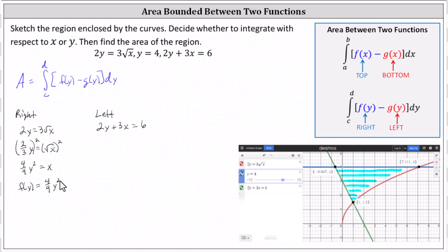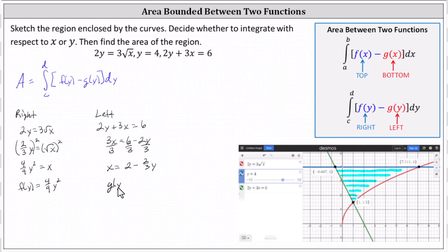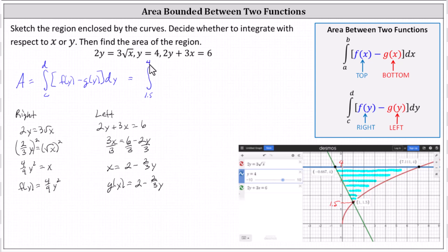For the left function, the green line 2y plus 3x equals 6, we subtract 2y from both sides and divide by 3, giving x equals 2 minus 2 thirds y. So g of y equals 2 minus 2 thirds y. Setting up the definite integral from y equals 3 halves to y equals 4, the integrand is 4 ninths y squared minus the quantity 2 minus 2 thirds y.